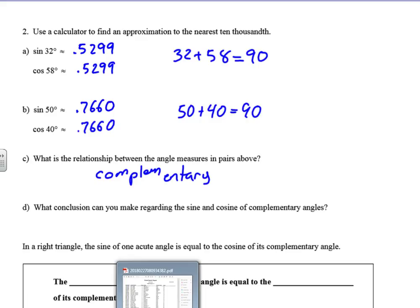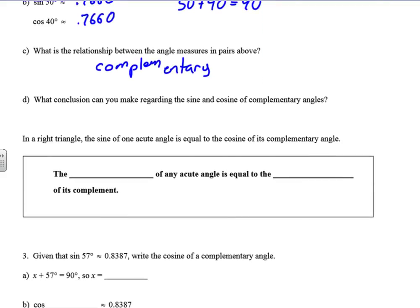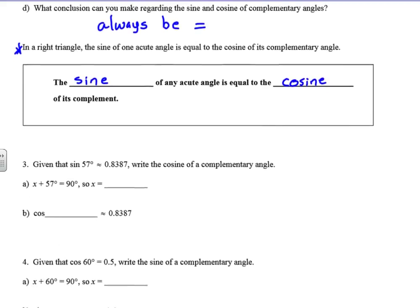So what conclusion can we make regarding the sine and cosine of complementary angles? They will always be equal. In a right triangle, the sine of one acute angle is equal to the cosine of its complementary angle. The sine of any acute angle is equal to the cosine of its complement, and remember complement means they add up to 90.